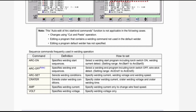Note: this auto edit of arc start/end commands function is not applicable in the following cases — changes using cut and paste operation; editing a program that contains a welding command not used in the default welder; editing a program where the default welder has not been specified.